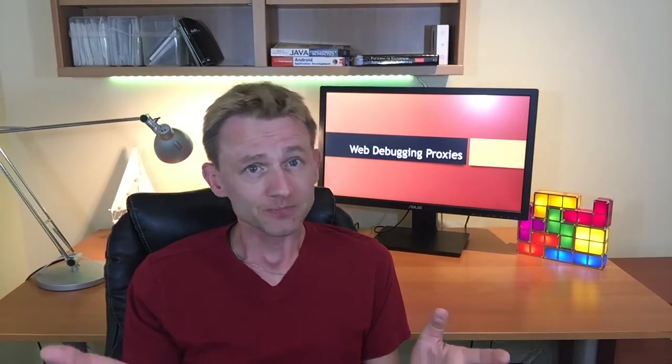One way how you can go about this is using web debugging proxies. A web debugging proxy is basically performing a man-in-the-middle attack, so it stands between your application and the backend server and it can see all the traffic that's coming through it.